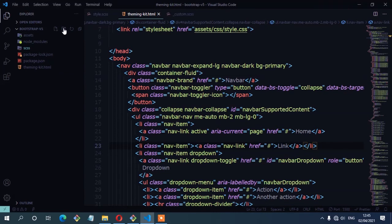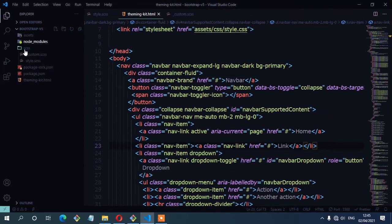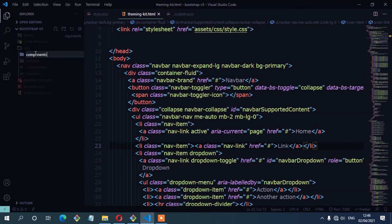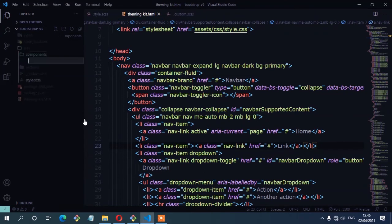So inside the src folder we have the sections folder. And another folder also inside the src folder for the components. So let's start by creating the source files for the components, and I am going to start with the first one, which is the button.